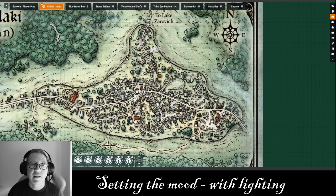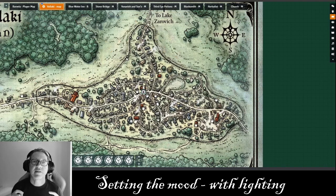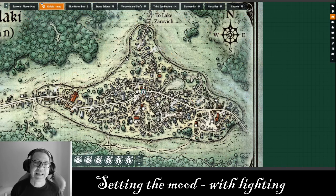Hello, it's Parm King, the Dungeon Master for Legends of Barovia, a Curse of Strahd campaign, and today I'm going to talk about lighting.